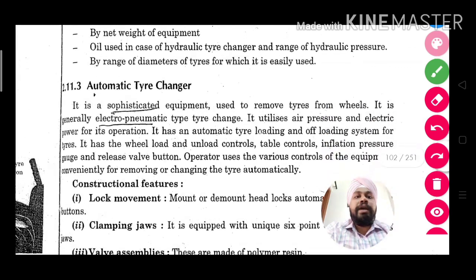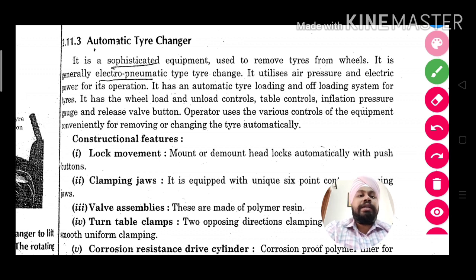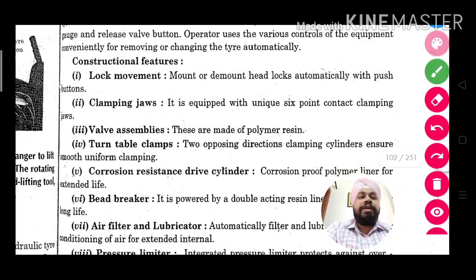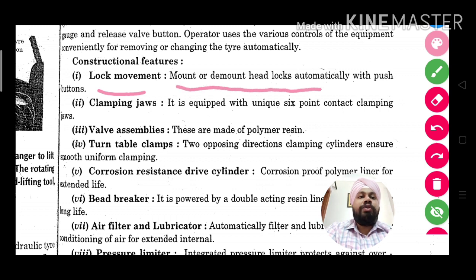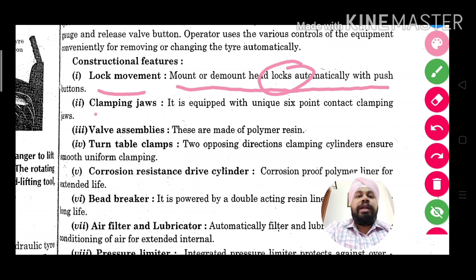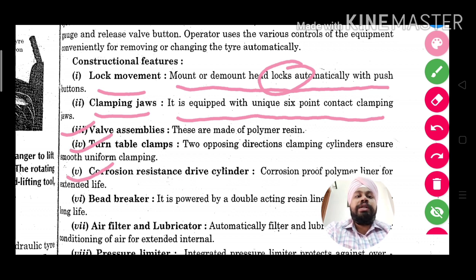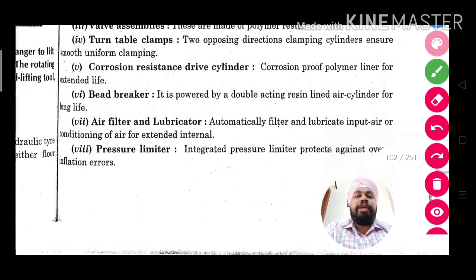Next is the automatic tire changer — an equipment that is pneumatically and electrically operated. It has a table on which we mount the tire. After mounting and pressing a button, all the work is done automatically. Its constructional features include: lock movement — the mount and demount head locks automatically with push buttons. It is equipped with unique six-point contact clamping jaws to hold the tire securely on the table.